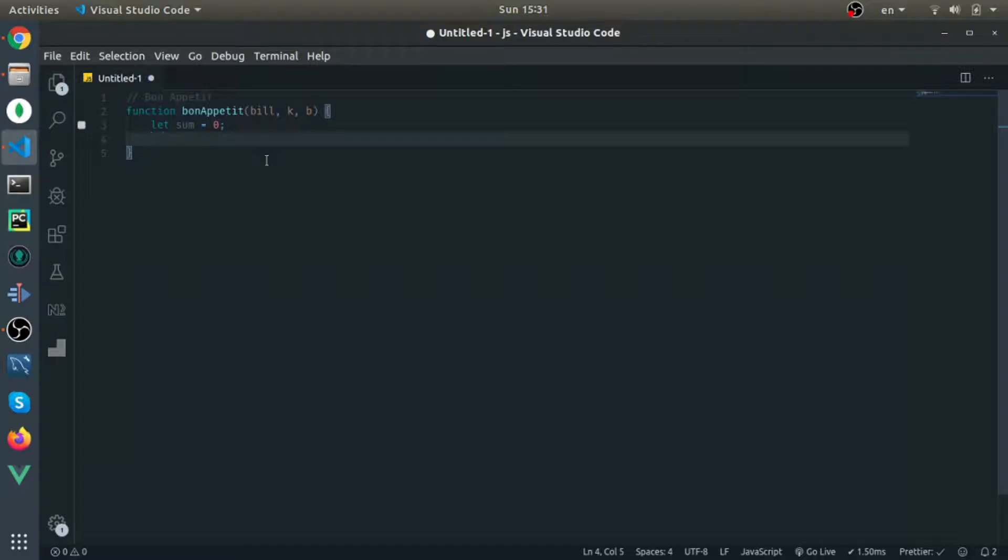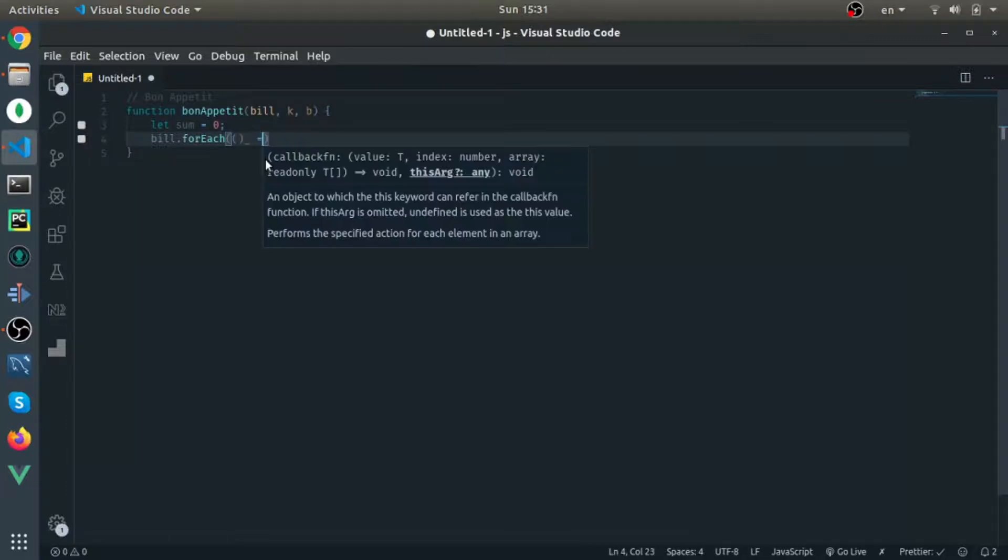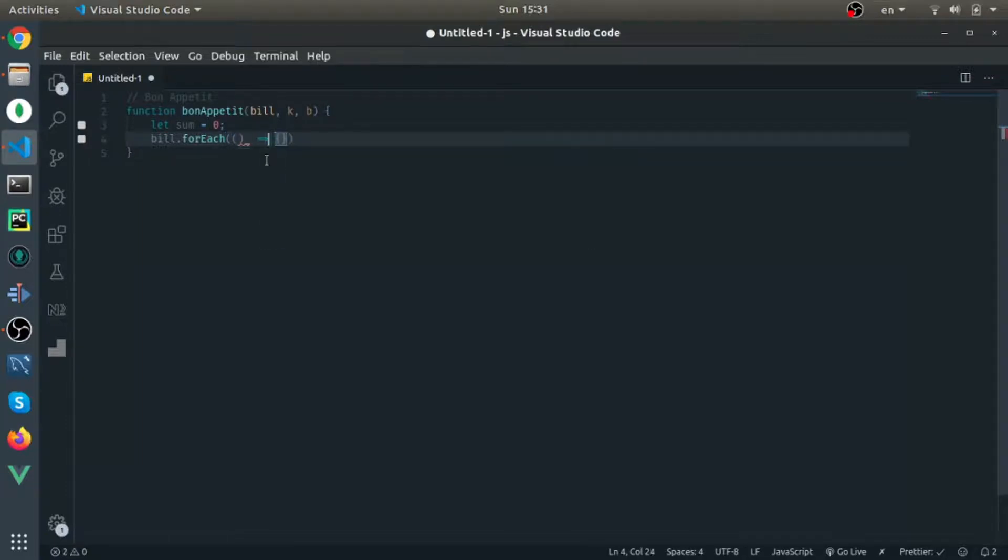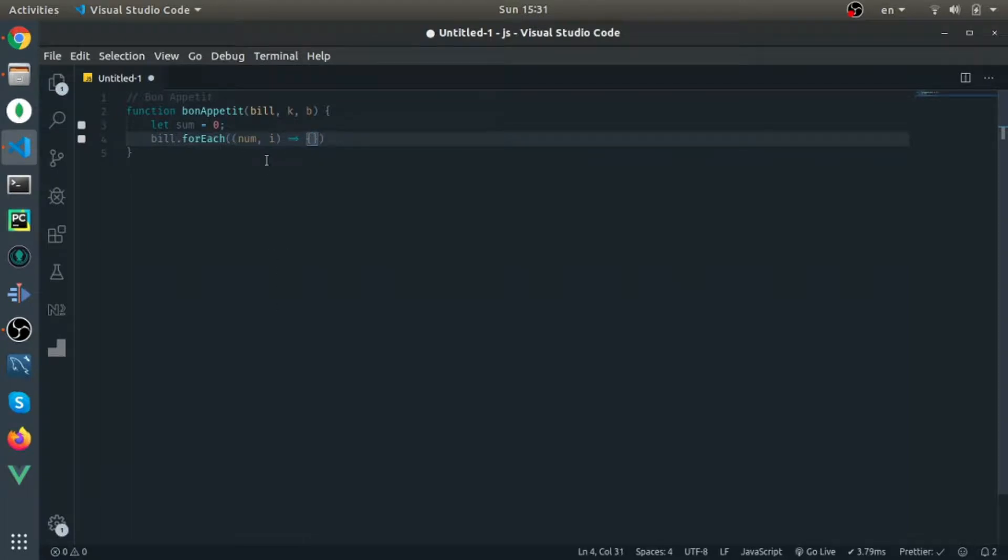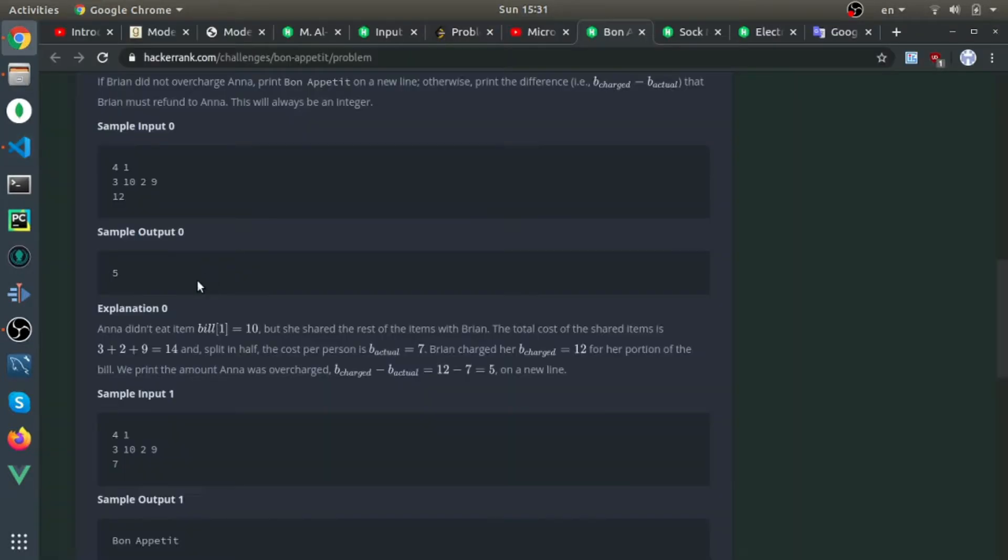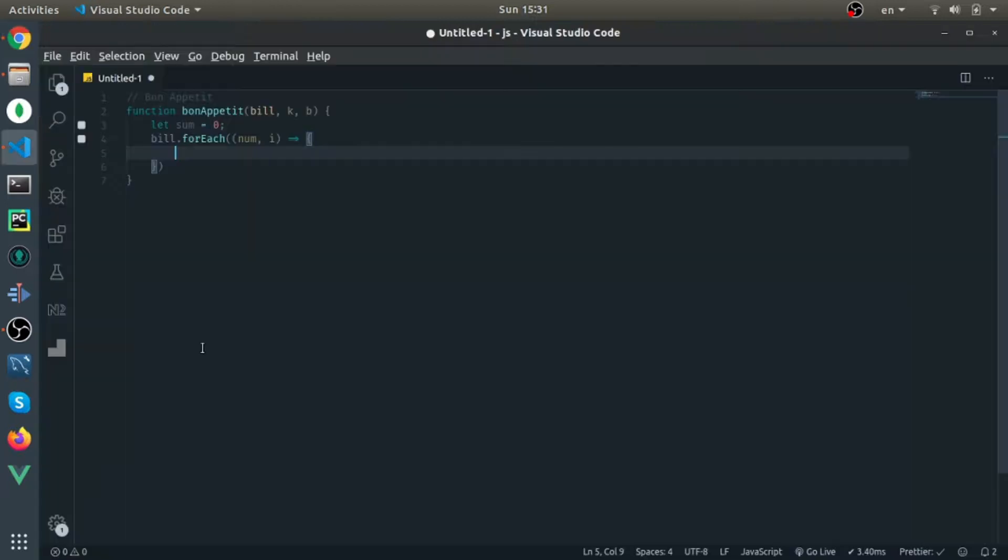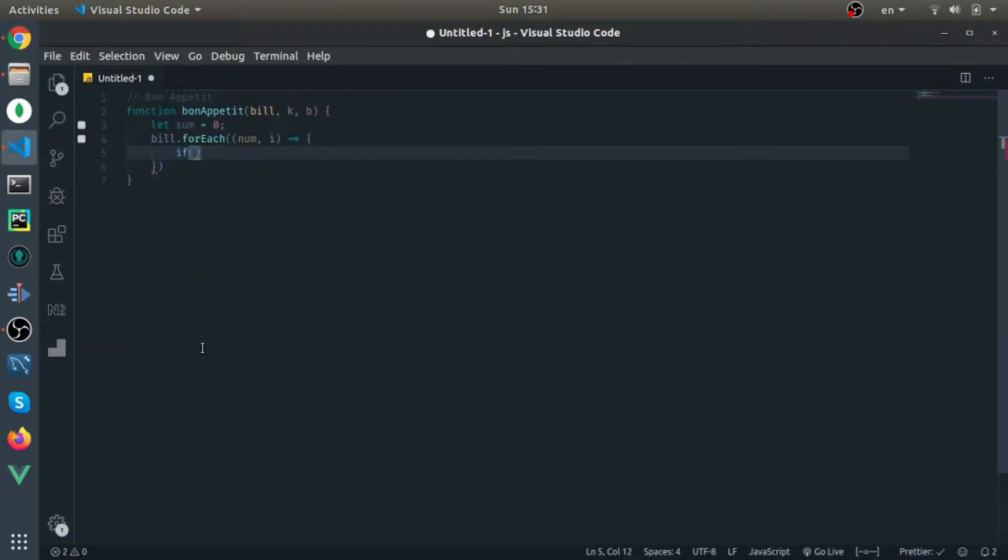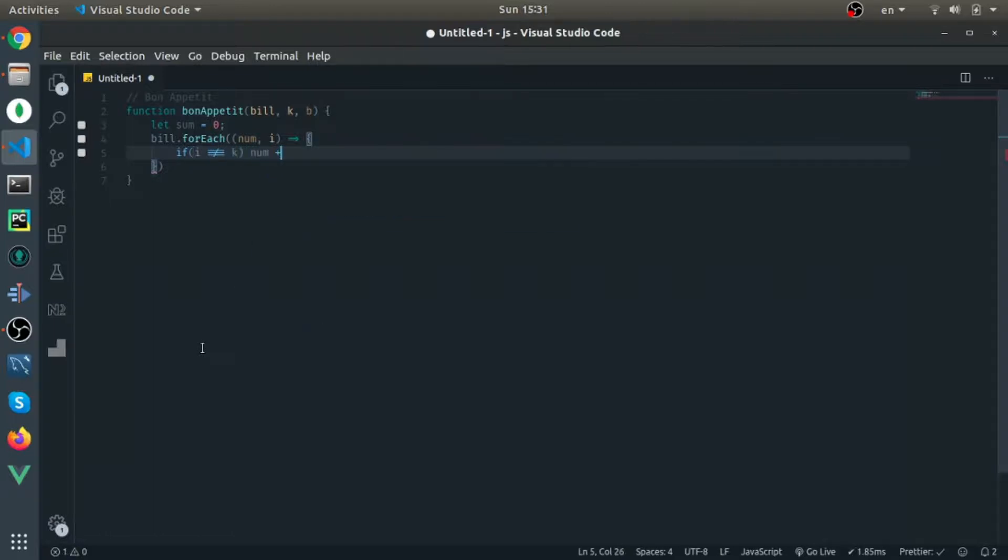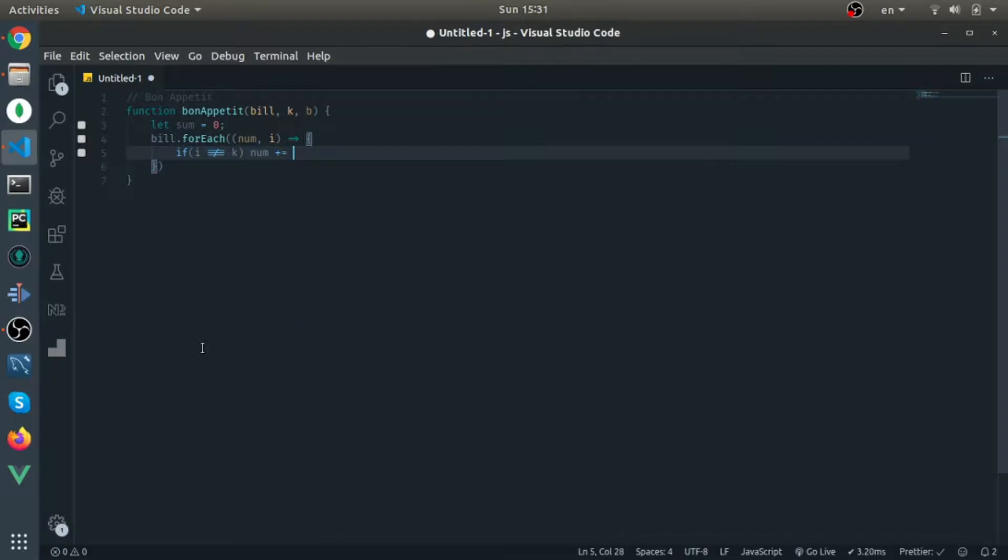So if you have an array called bill, for each element I'll call it num and the index i. And K is the index of the dish that should not be included. So if i not equal to K, then sum will plus equal num.